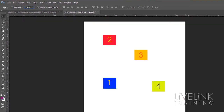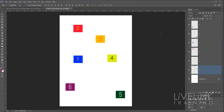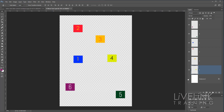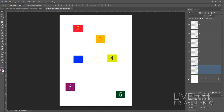Okay, you can see here that I've got a set of six layers, and each layer consists of a little piece of paint with a number on it, set against a white background. If I turn the background off you'll see transparency everywhere except where the paint is on the numbers. I'll just put that back as it makes it a little bit easier to see.